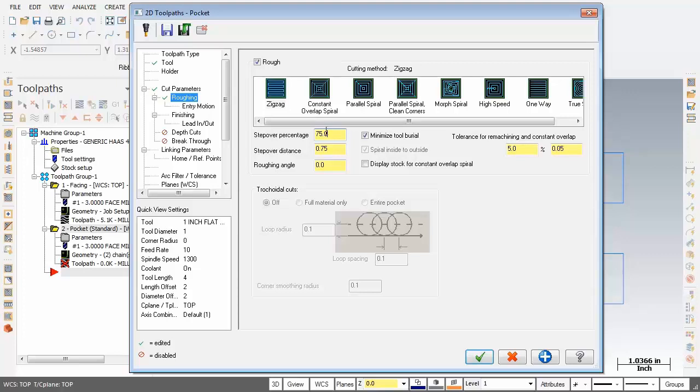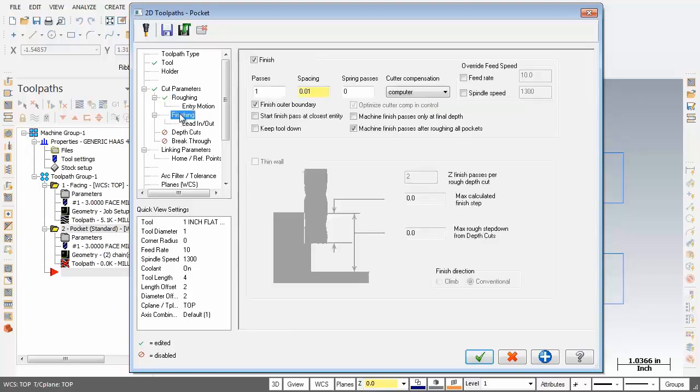Now what else have we got to change here? I'm going to activate display stock for constant overlap that spiral, and everything I think looks just wonderful here. All right, let's move over to the left, going to click on finishing.